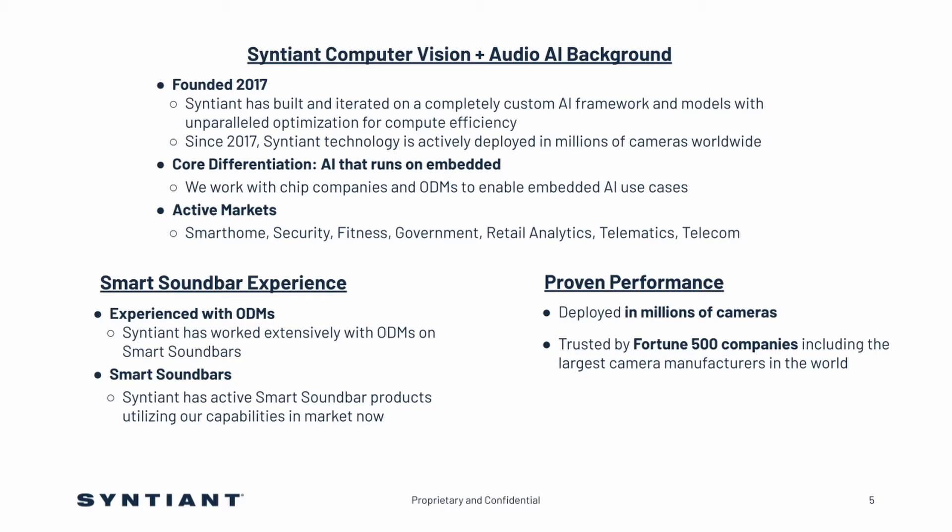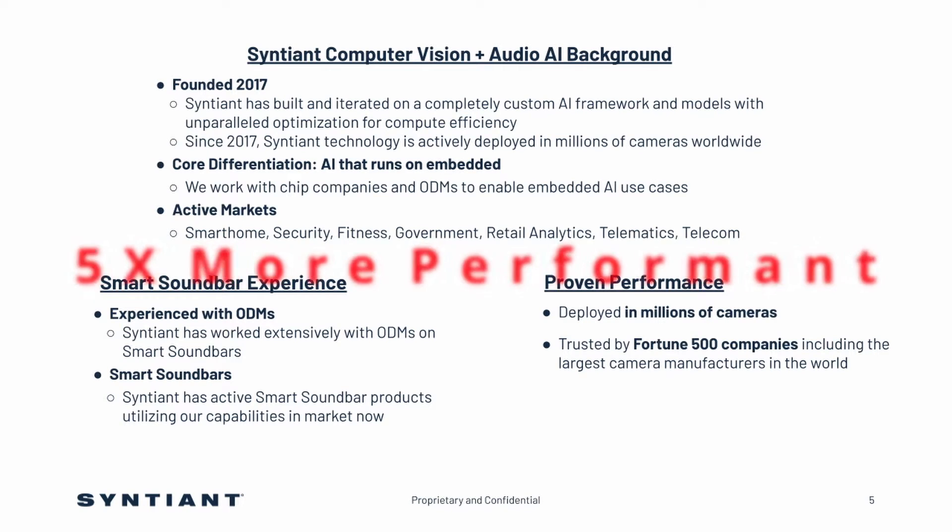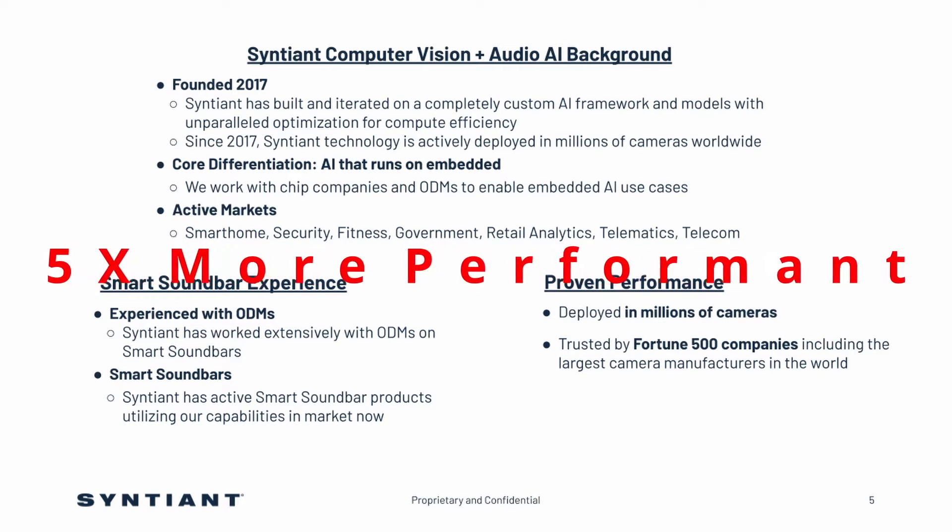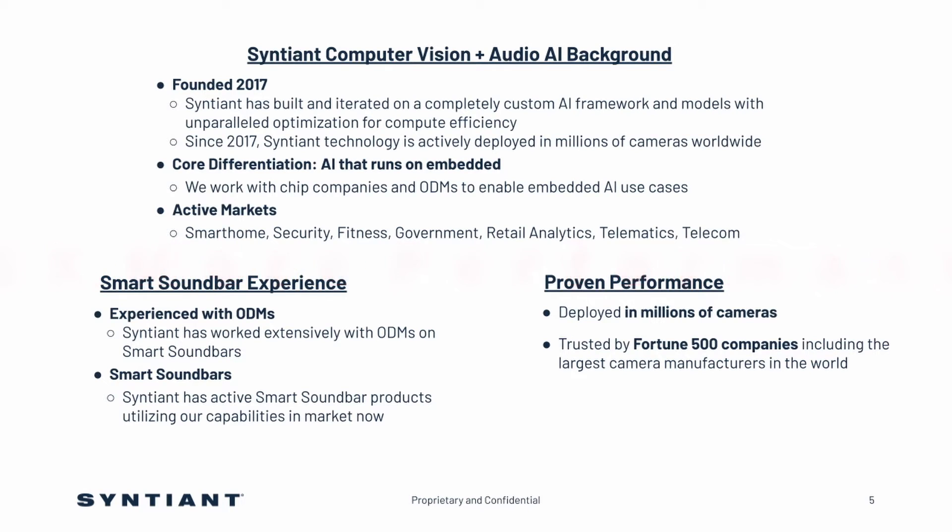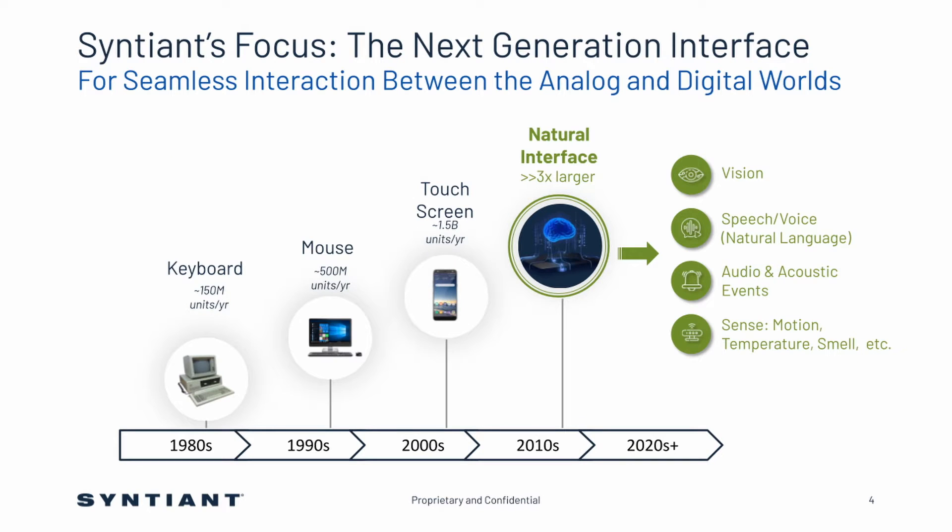Sentient has built a completely custom AI framework designed for compute efficiency with unparalleled performance. Due to this, our software is widely deployed in set-top boxes and smart soundbars for a variety of use cases. Our AI is typically five times more performant than competitors due to our optimizations. As human-to-machine interfacing has evolved, Sentient's focus has been on deploying and delivering vision and audio AI for natural human-to-machine interfacing.